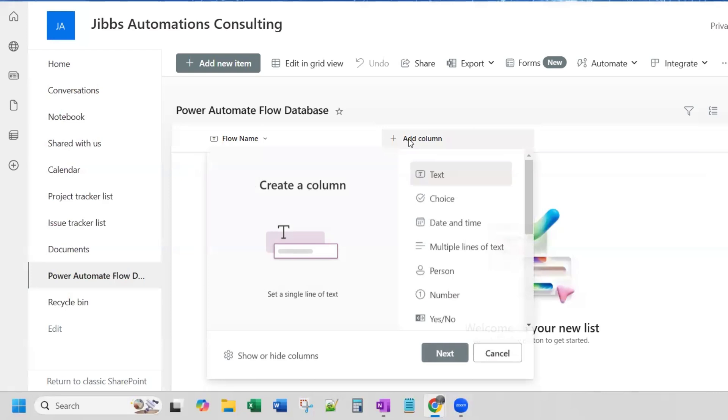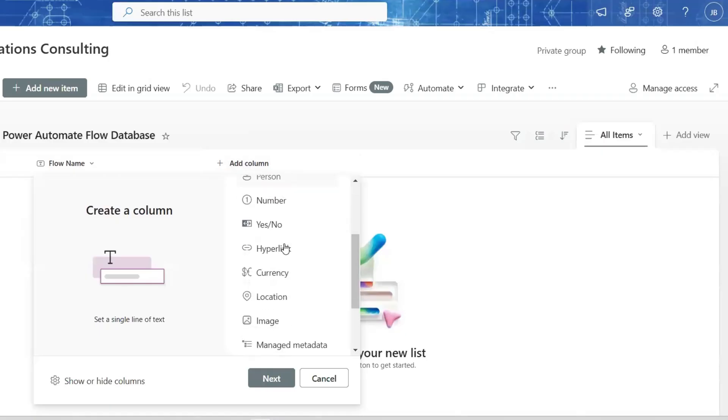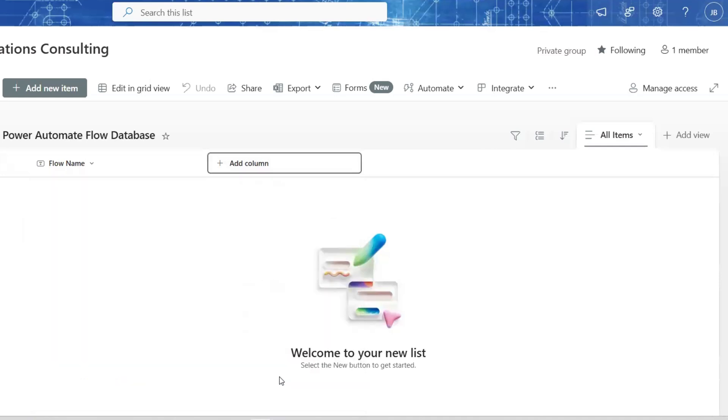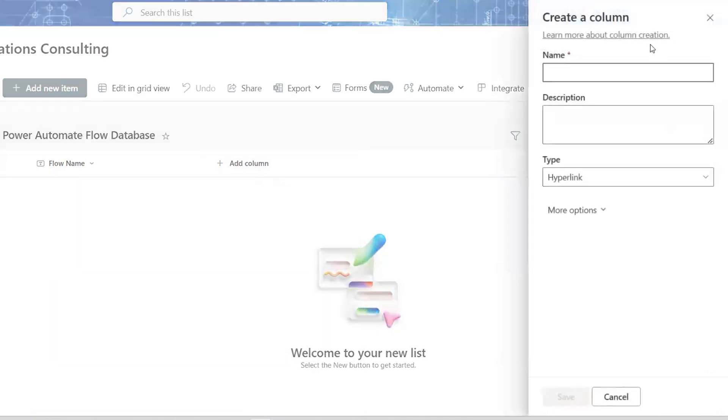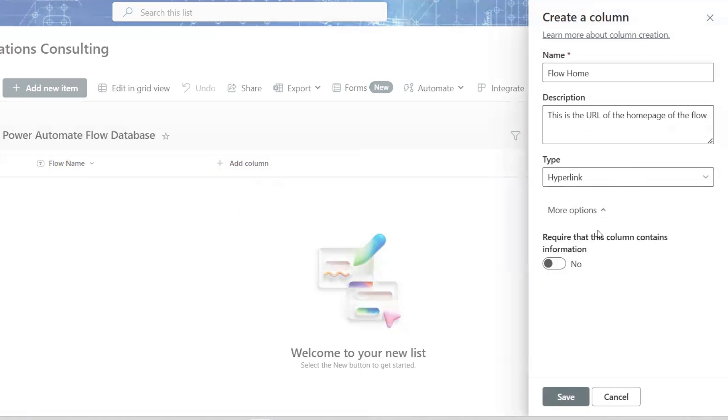My next column, I want a way to access the flow from this SharePoint list. So I'm going to choose a hyperlink option and click Next. And the name of this column, we'll call it Flow Home. This is the URL of the homepage of the flow. And type is hyperlink. And you can say require that this column contains information. I'm going to leave that off and click Save.